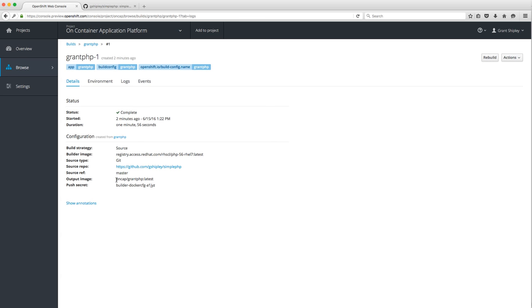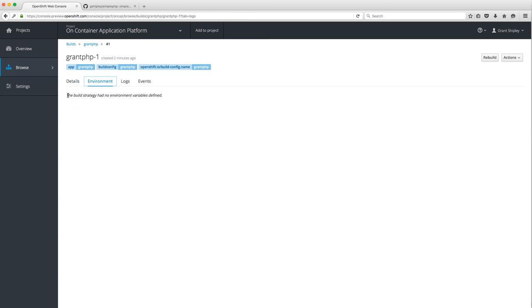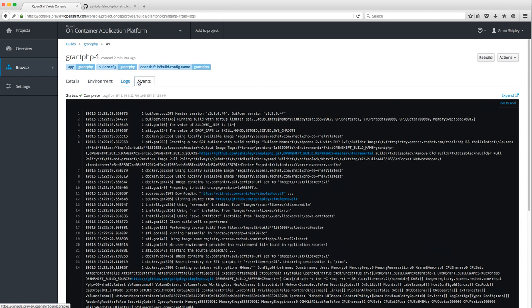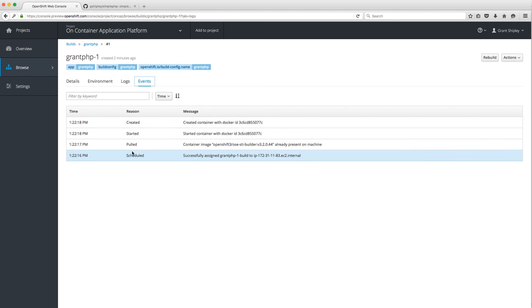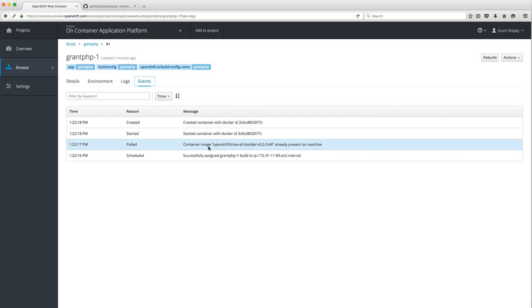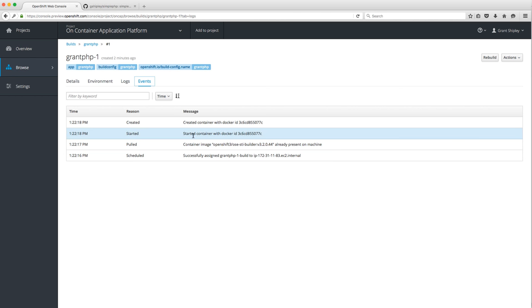My output image is called 'oncap/grant-php' — that's my output Docker image. The build has actually finished now. If we go to Environment, you can see any environment variables. Under Logs and Events you can follow the process: at 1:22 in the afternoon a build was assigned, an image was created, a container was started.